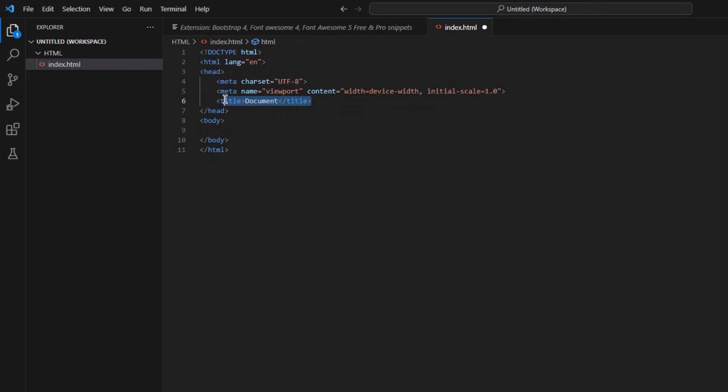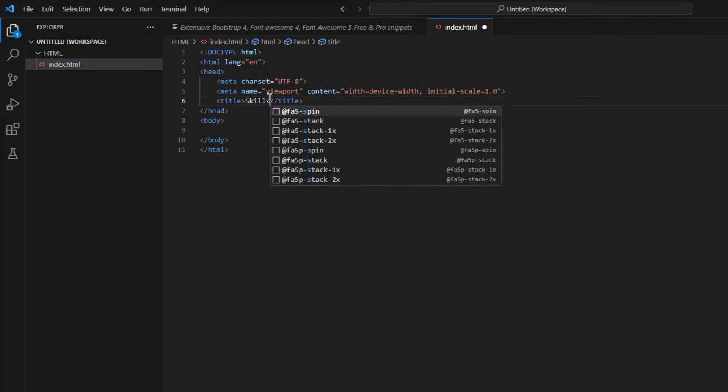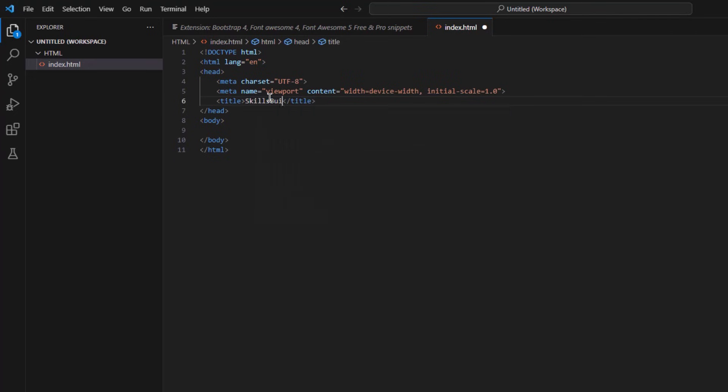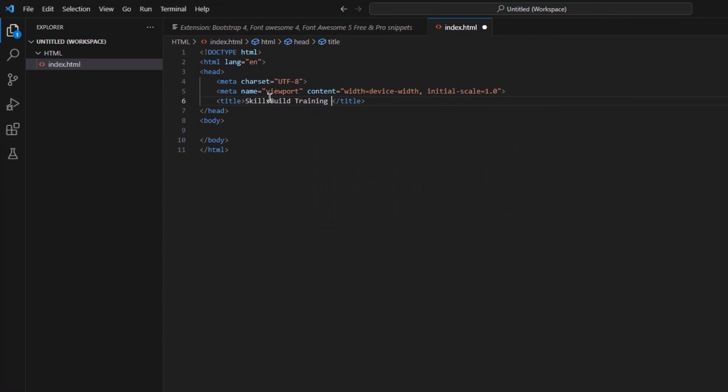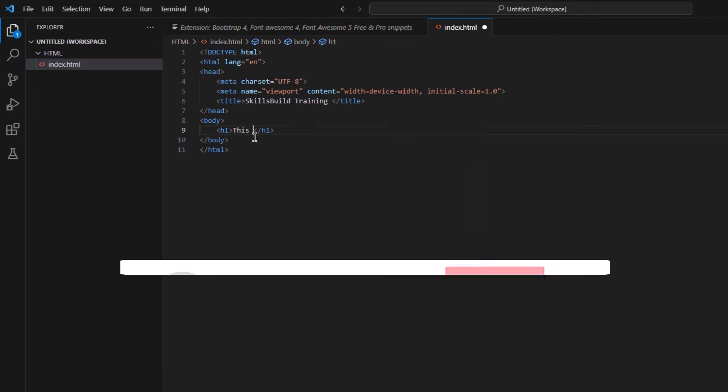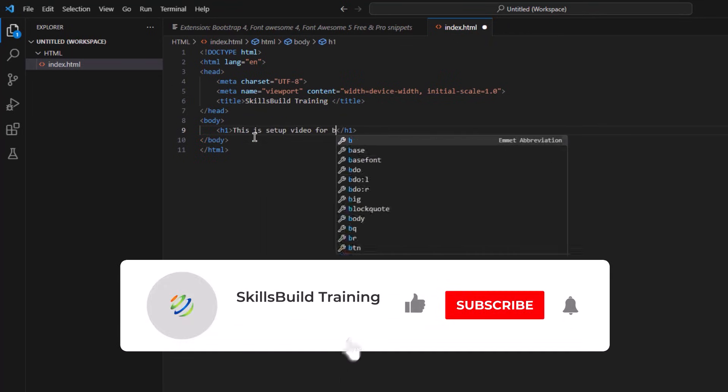So I will just click on it or you can also press tab key. And here we have basic structure for the HTML page. Now it shows that our web development environment is ready in VS Code and we can start developing our websites and web pages.